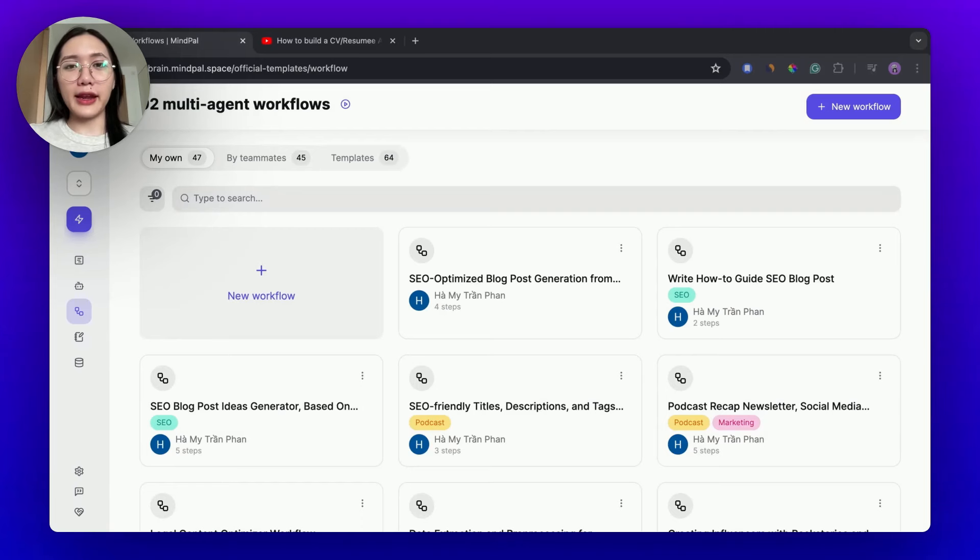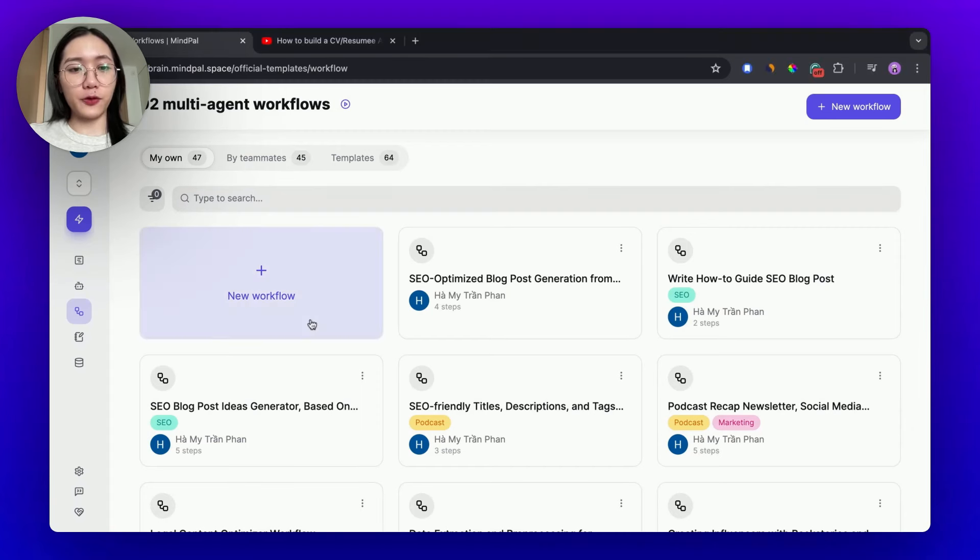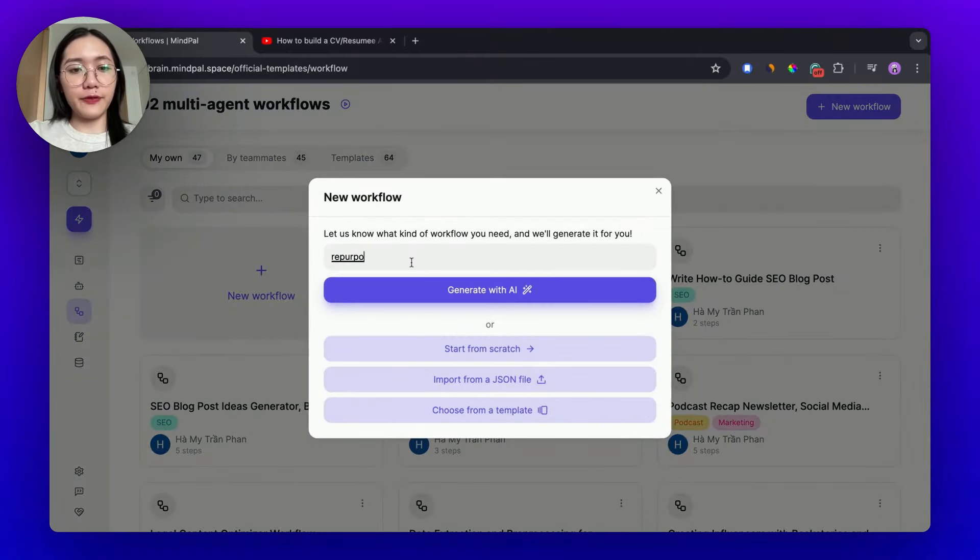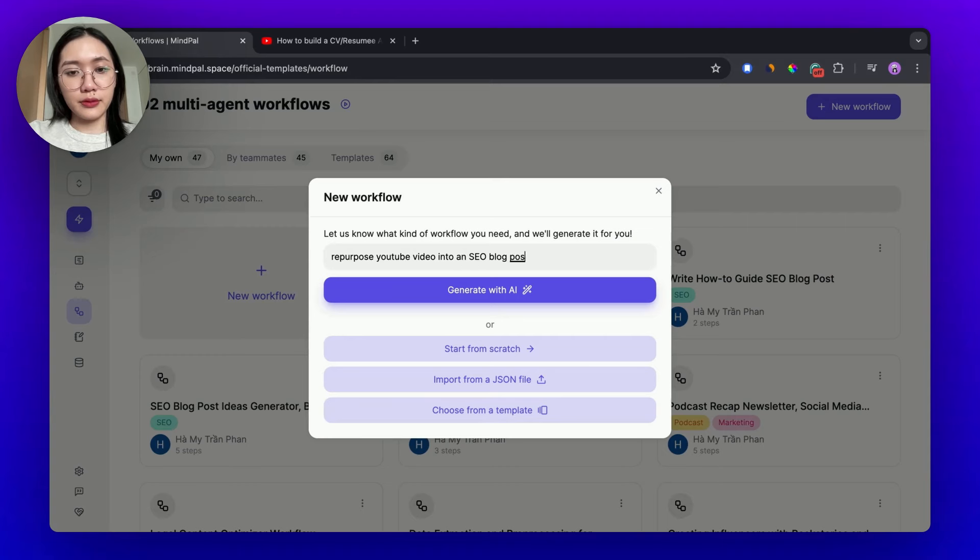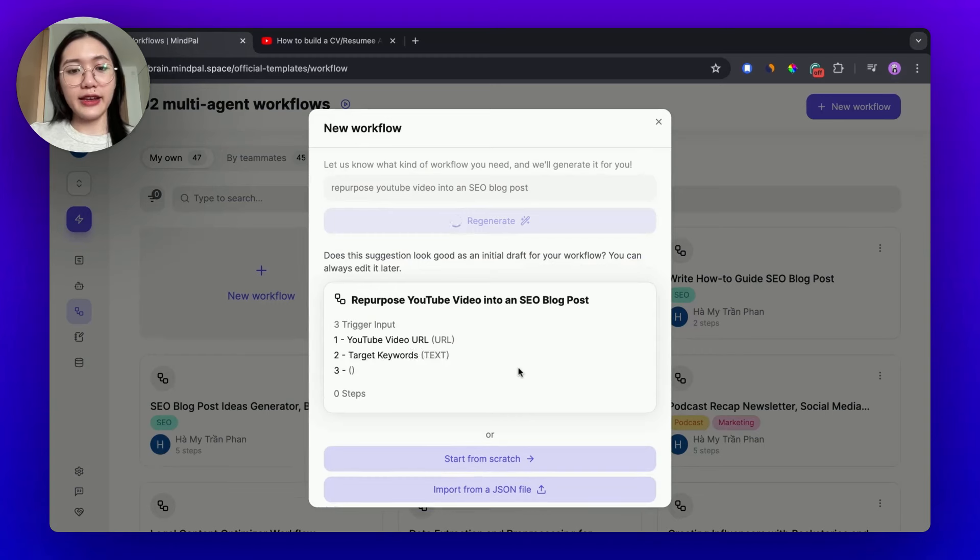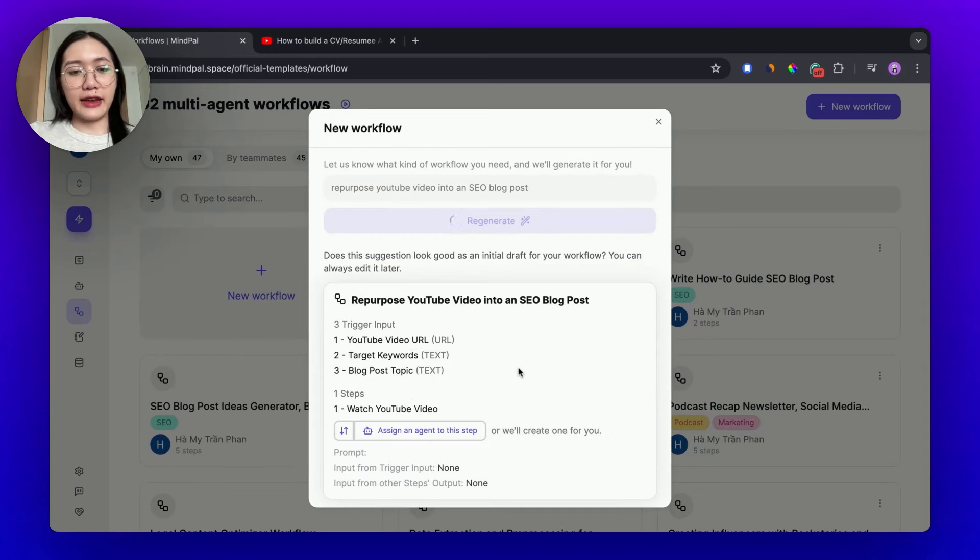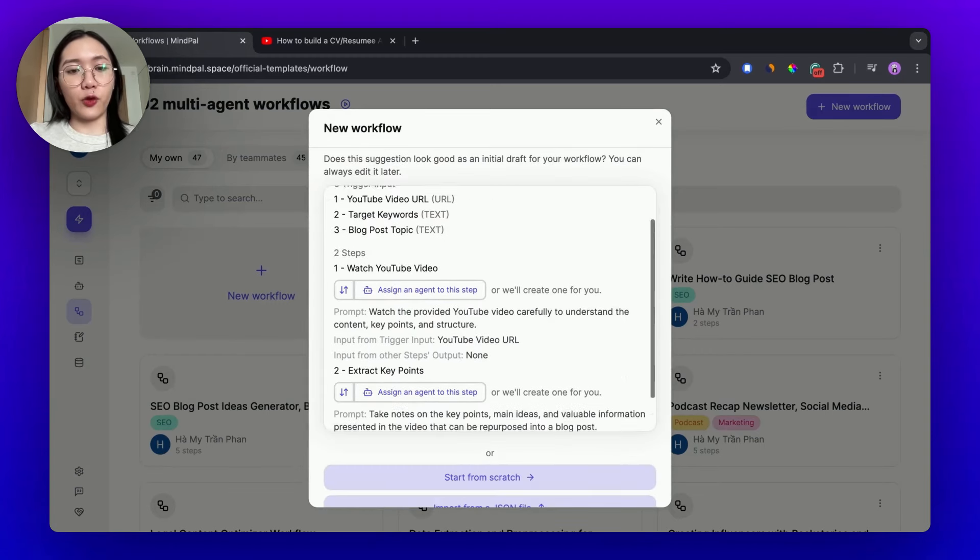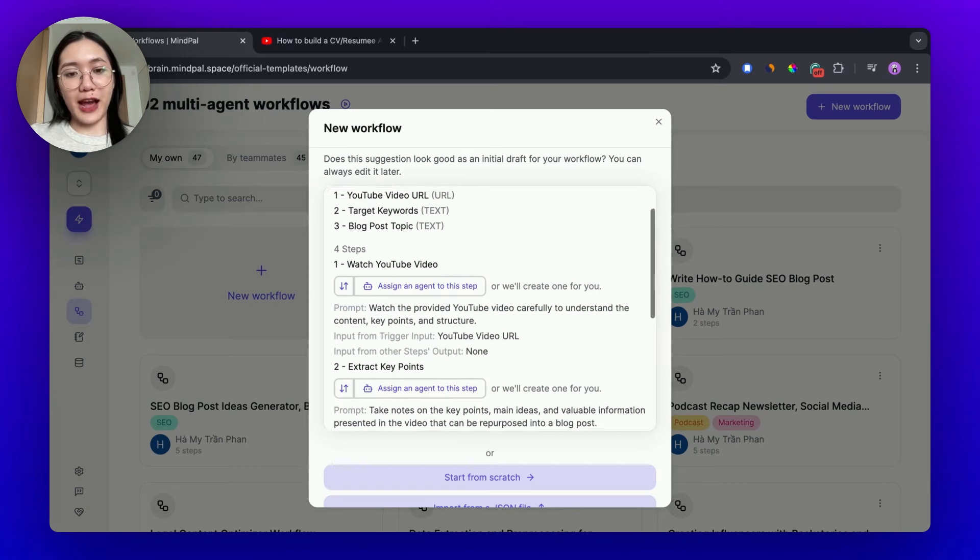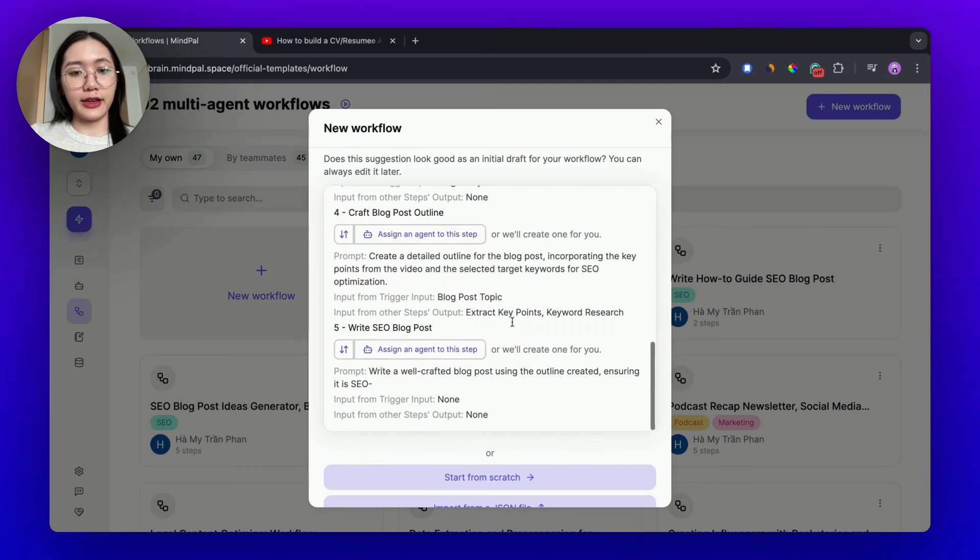On MyPal, you can create any AI tool by building a new AI workflow out of it. I'm gonna create a new AI workflow. For the use case today, we will have repurpose YouTube video into an SEO blog post. I'm gonna create this workflow with AI and it will take me a few seconds for the first draft of the workflow to be created.